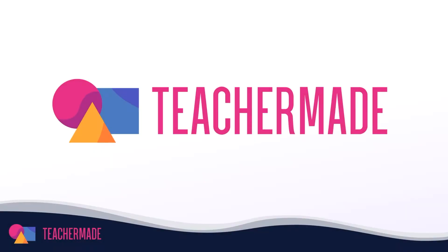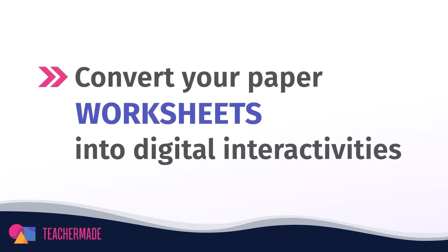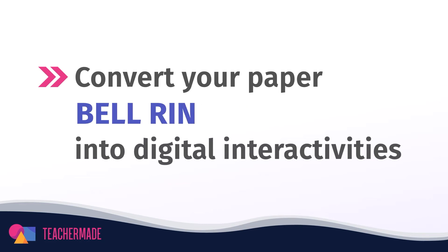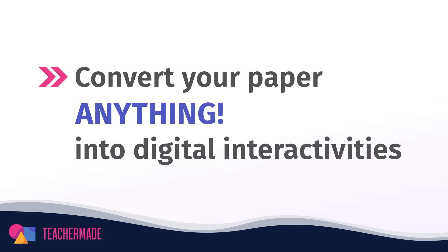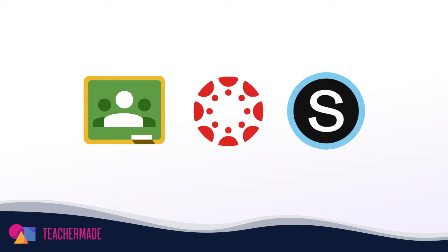TeacherMate is one of the most versatile online classroom apps available to educators today. With it, you can transform your favorite paper resources, like worksheets and quizzes, into digital interactivities for any subject and then assign them to your students via Google Classroom, Canvas, and Schoology.